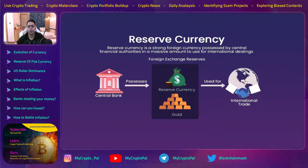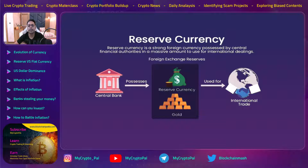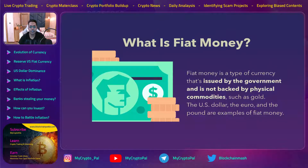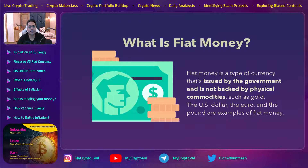When you take a home loan, you have to deposit papers of the land or flat, and on that basis they give you the loan. Similarly, if you want to print a currency, you have to peg it against the gold reserve of the country. Fiat currency, however, is issued by the government but is not backed by any physical commodity such as gold. US dollars, the euro, and pounds are examples of fiat money.